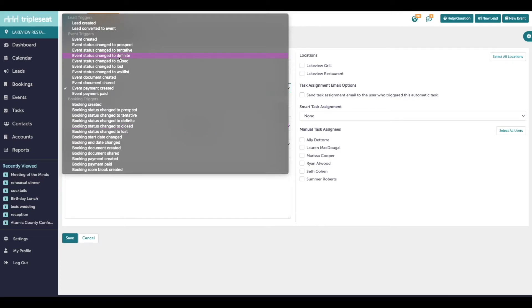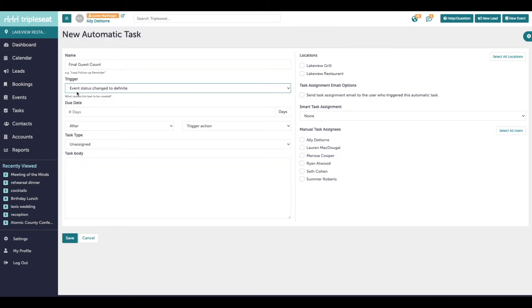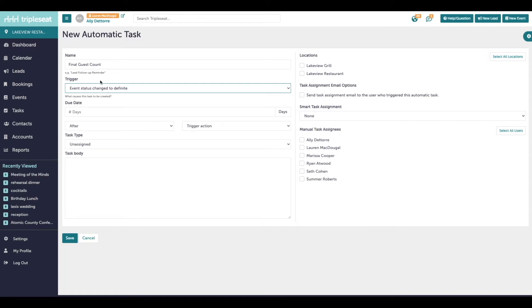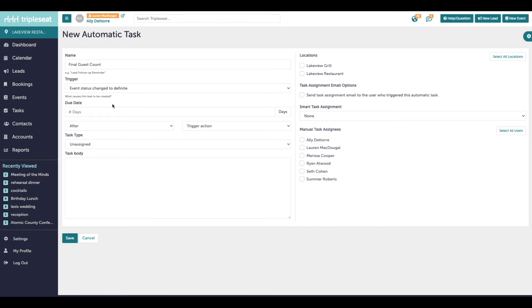For this example, I'm going to say anytime an event status is changed to definite, I want to be reminded to follow up on my guest count. As this reads, anytime anyone in our system changes an event status to definite, automatically a reminder to follow up on the final guest count will populate on this event. The due date that we set here will impact when this task shows on the dashboard under my tasks due this week and when it will move over to my overdue tasks, and you'll get those daily reminders that the task is outstanding.